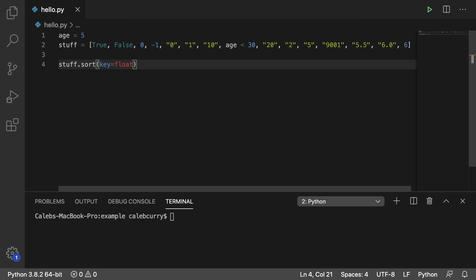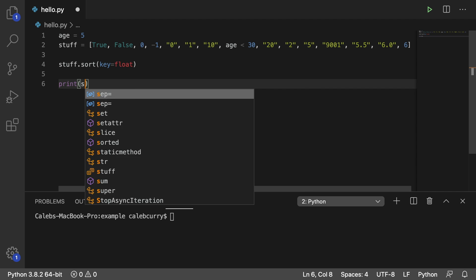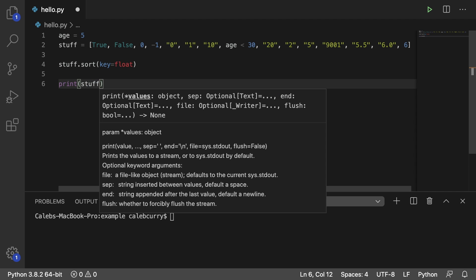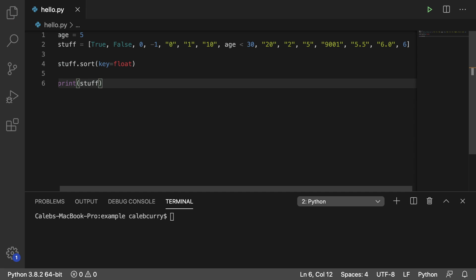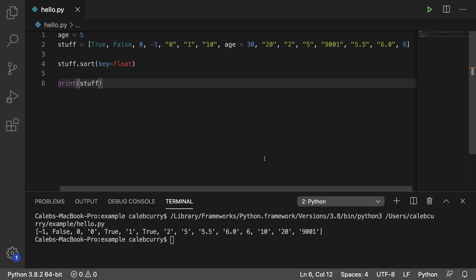So that is how we can convert it to a float, which will be used for the comparison. When we print this data, it's going to maintain its original type. So the next thing we need to do is figure out how this stuff is being compared.